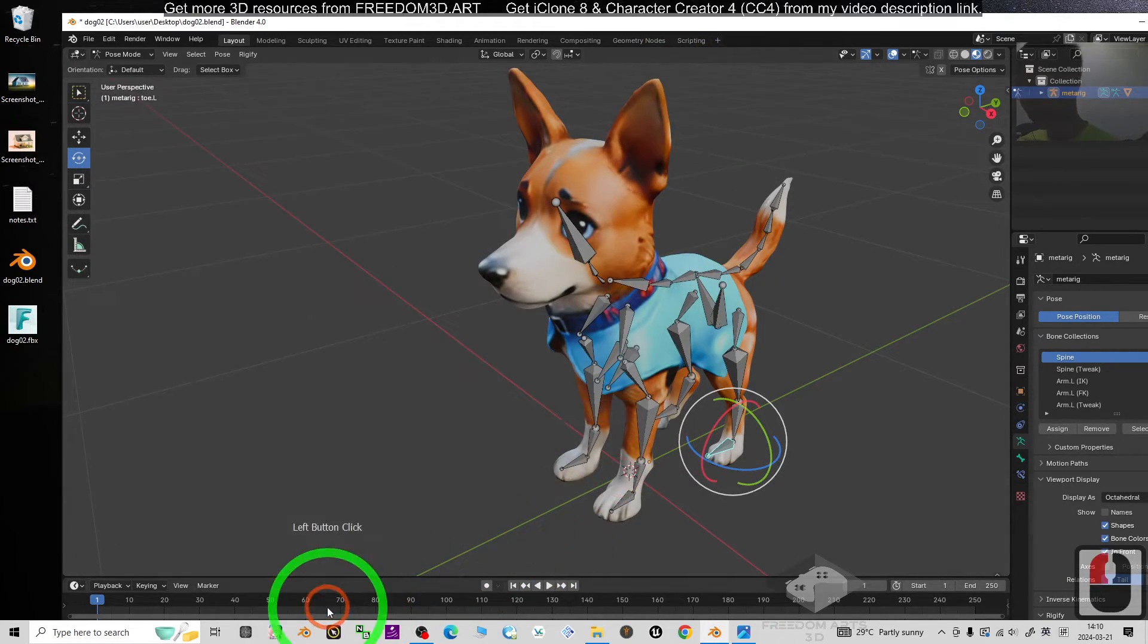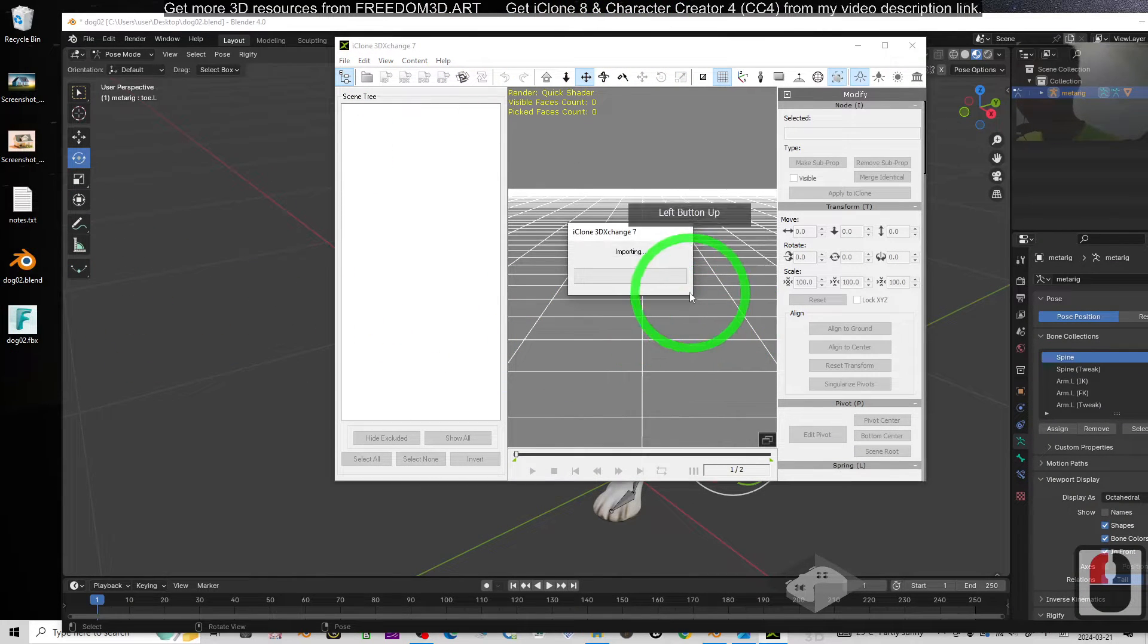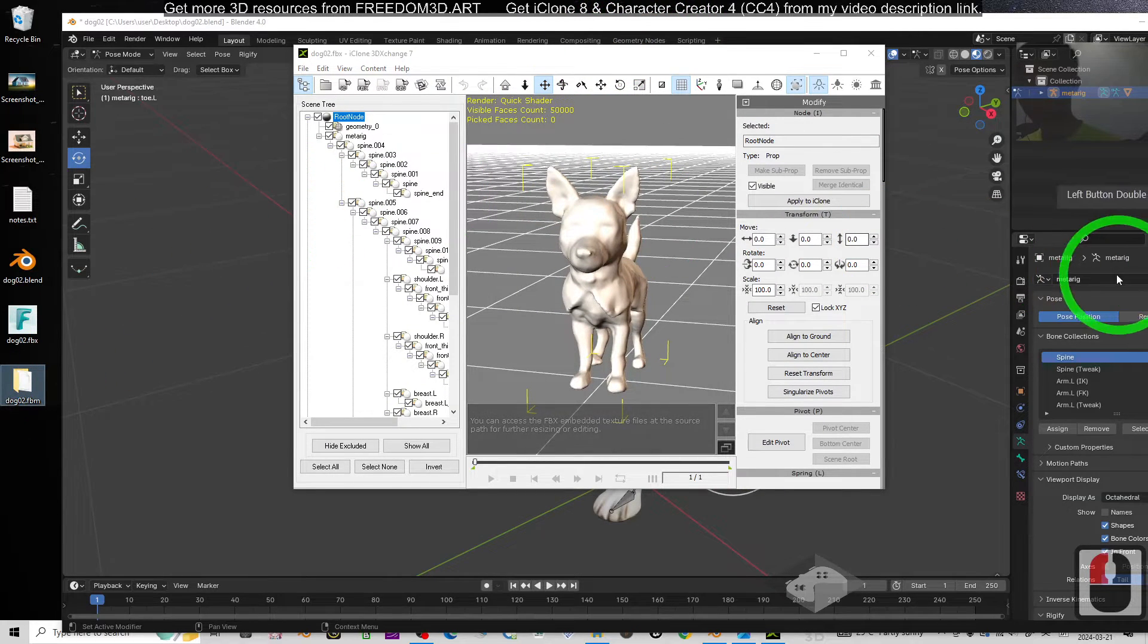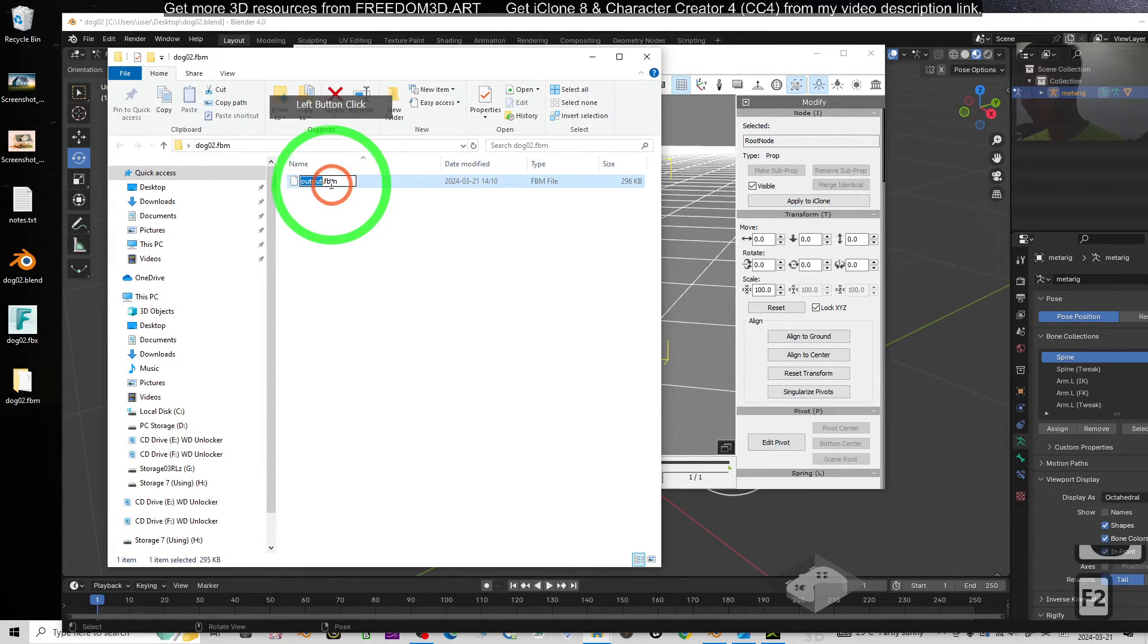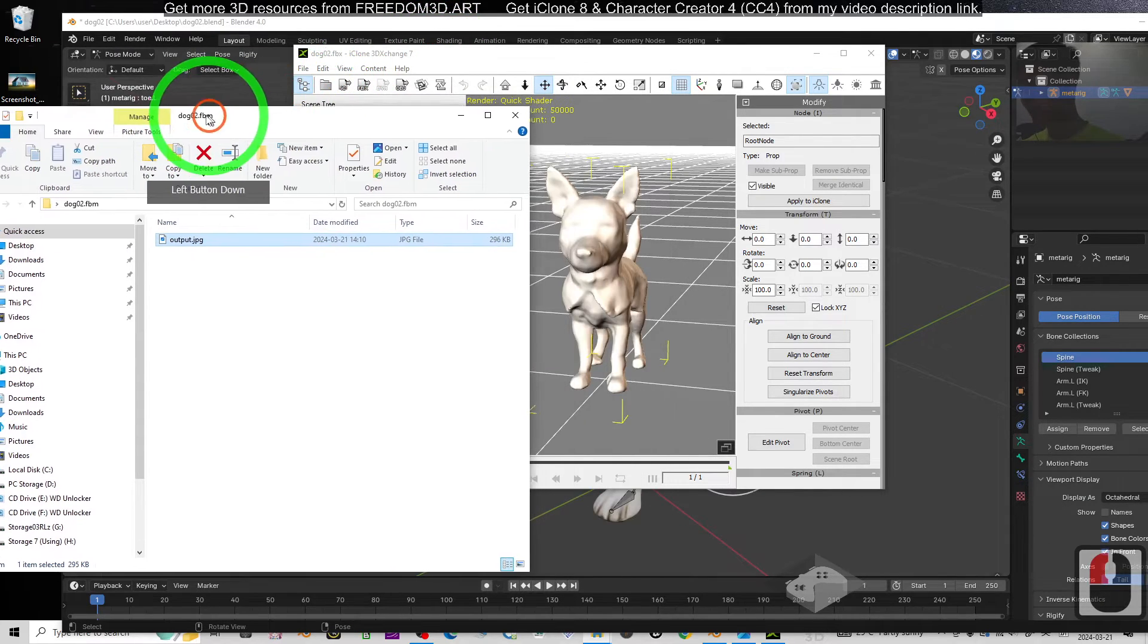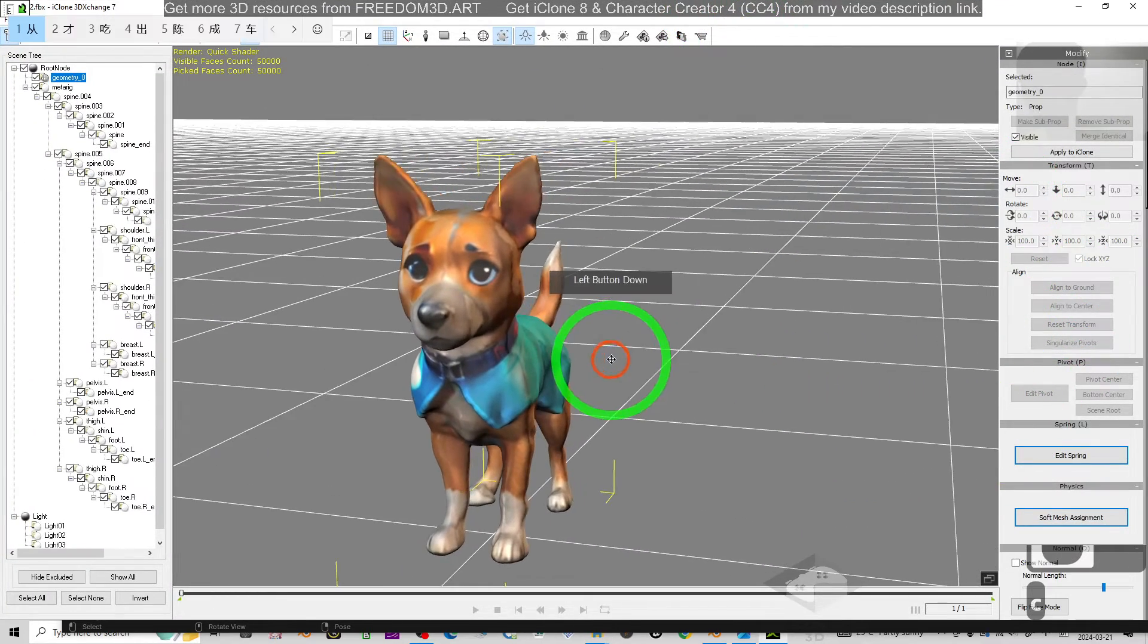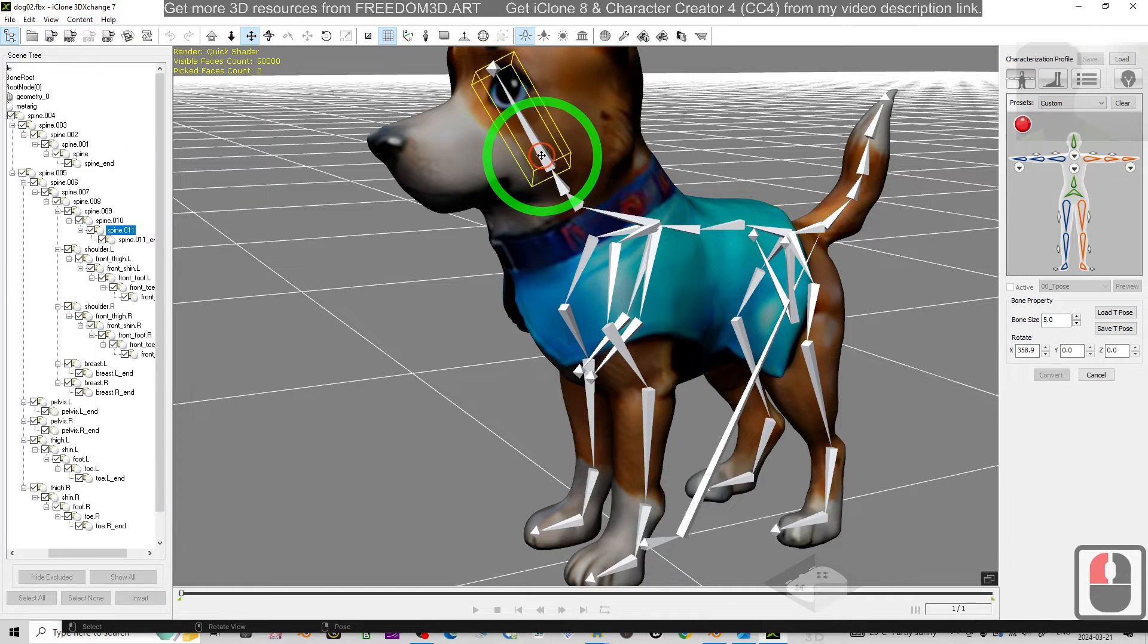And even if you import into another software, for example, the iClone 3D Exchange 7, you still can use it. Just drag in and we have a look. For the material output is here, just name this as JPG. It's okay, then drag and drop. Now we try to check the skeletons. Now it already runs in third-party software. Convert to non-standard, we try. Right, you can see everything can function properly.